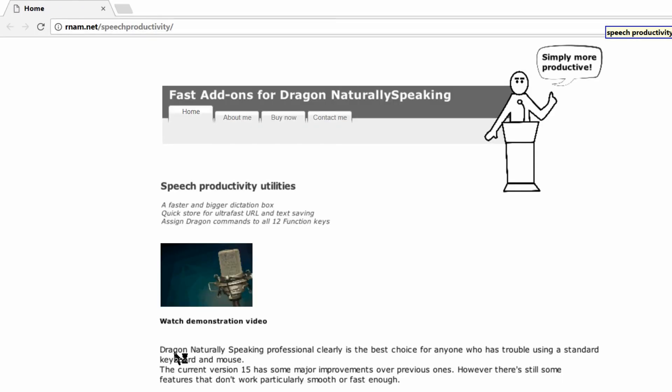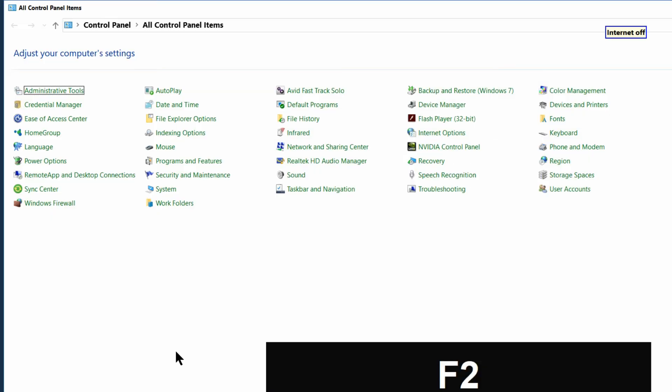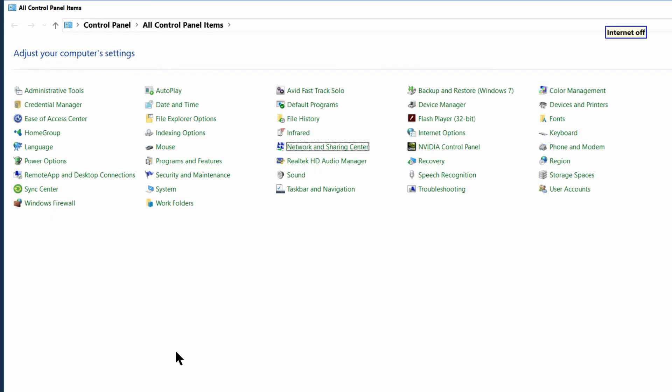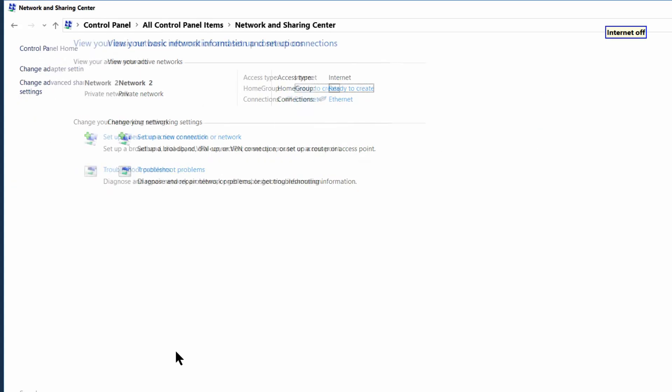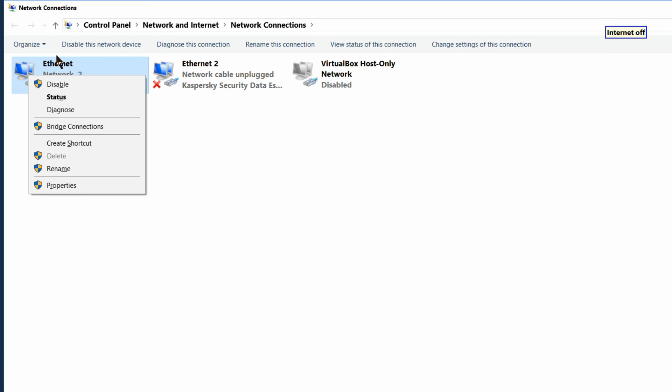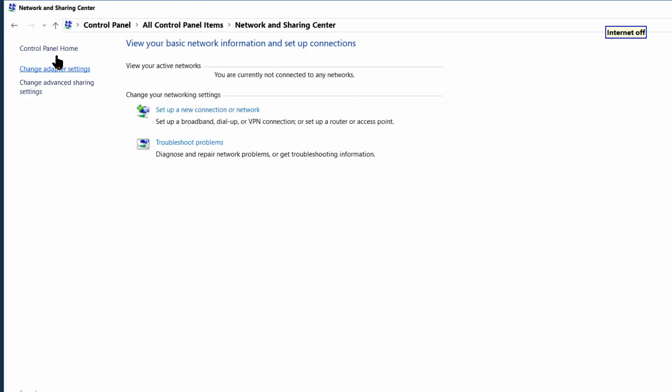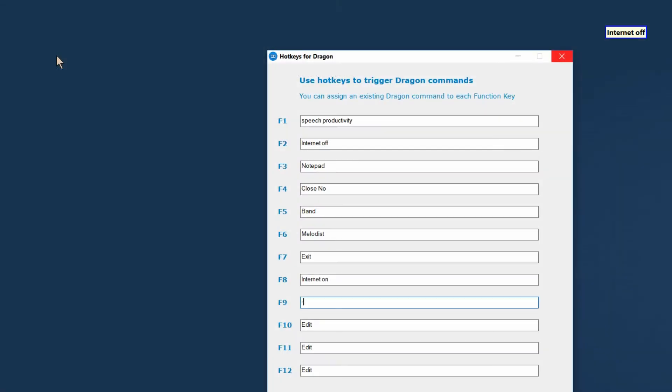Well, as you can see my website is loading. Pressing F7 to close it. Now let's press F2 to automatically shut down my internet connection. This is a step-by-step voice command I've created years ago and it appears to still be working.